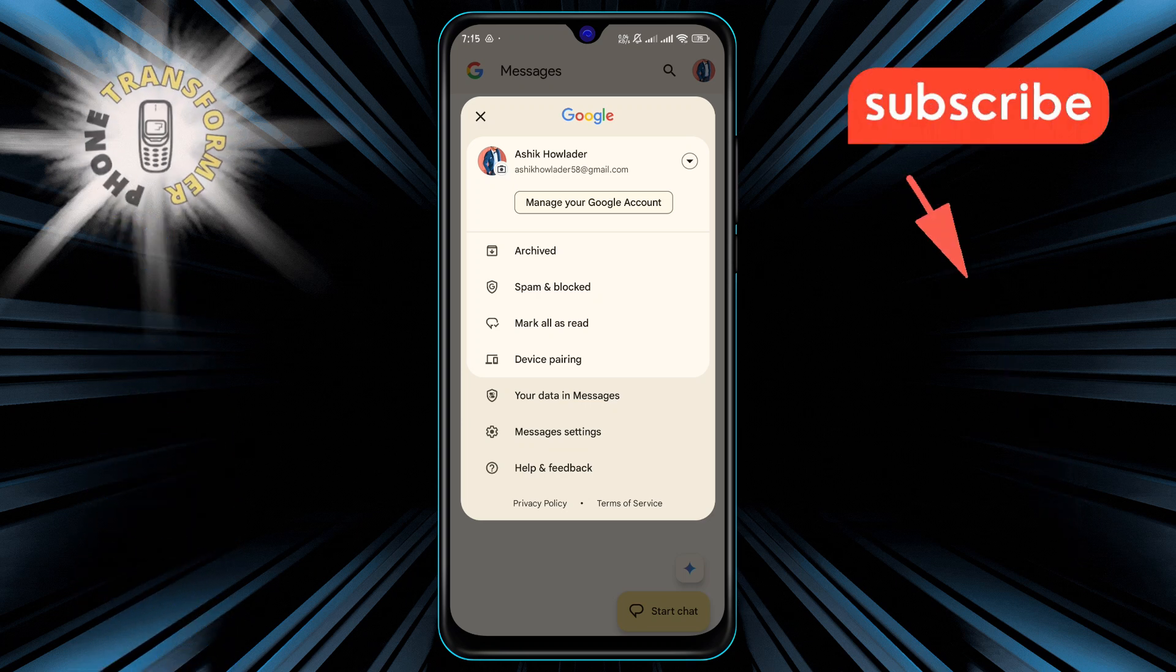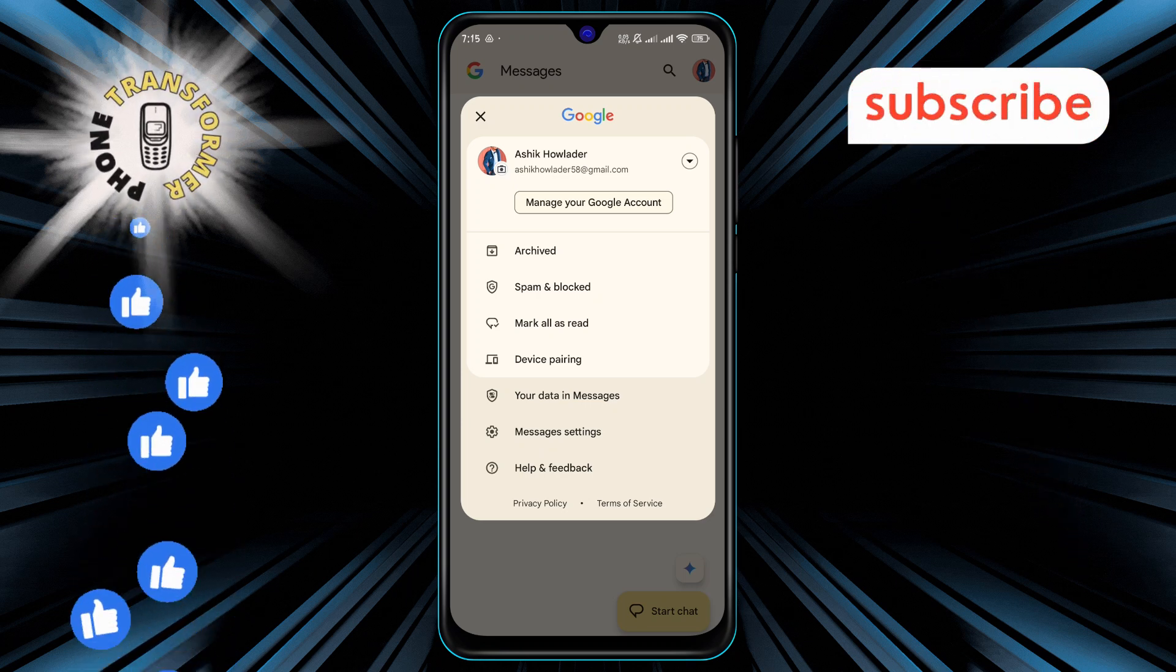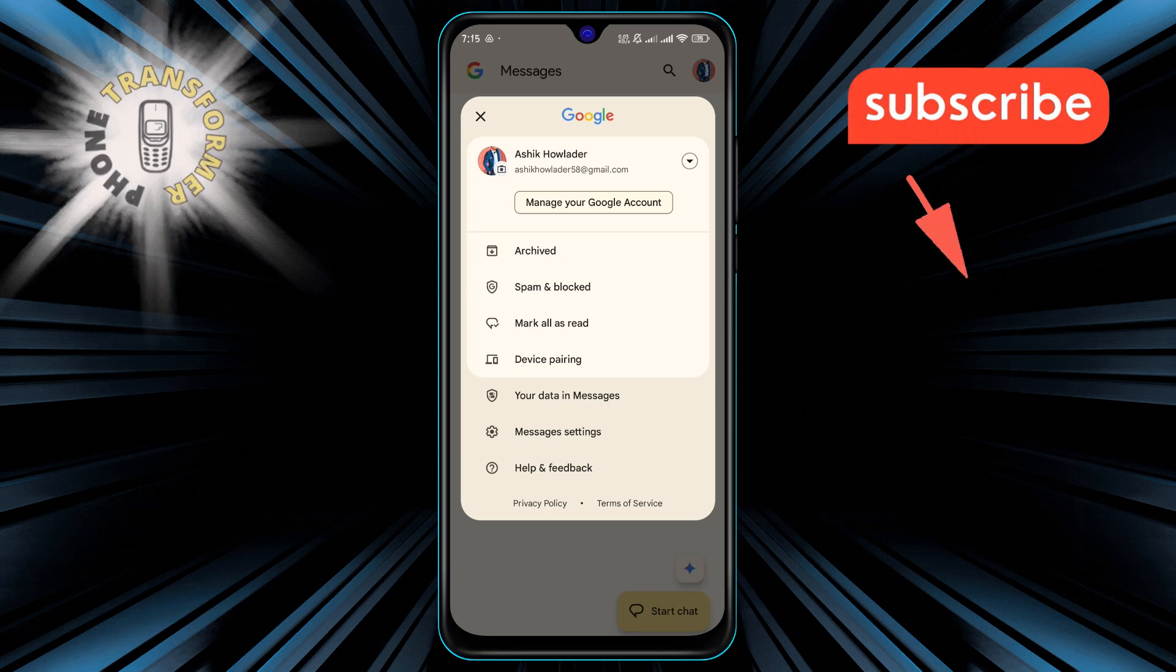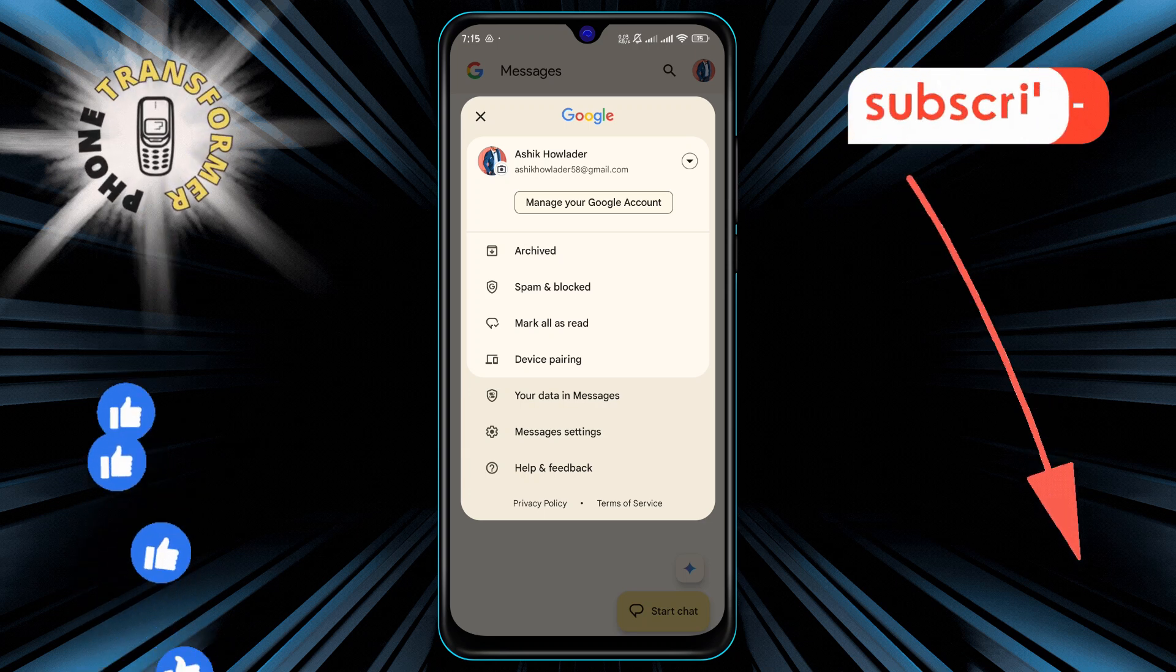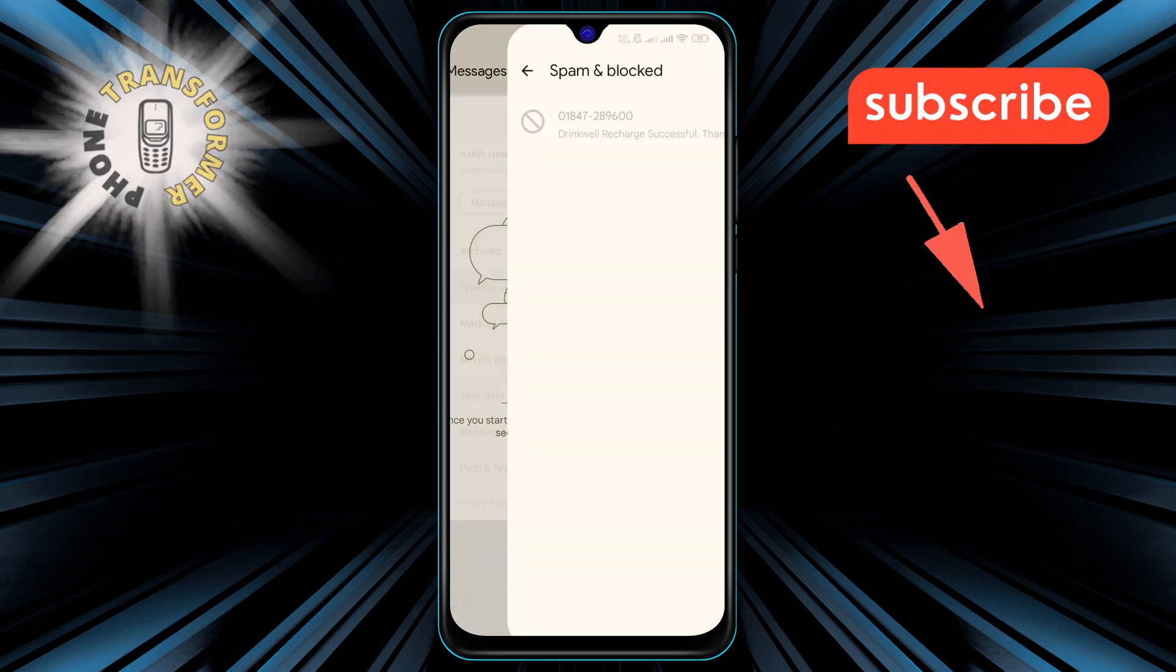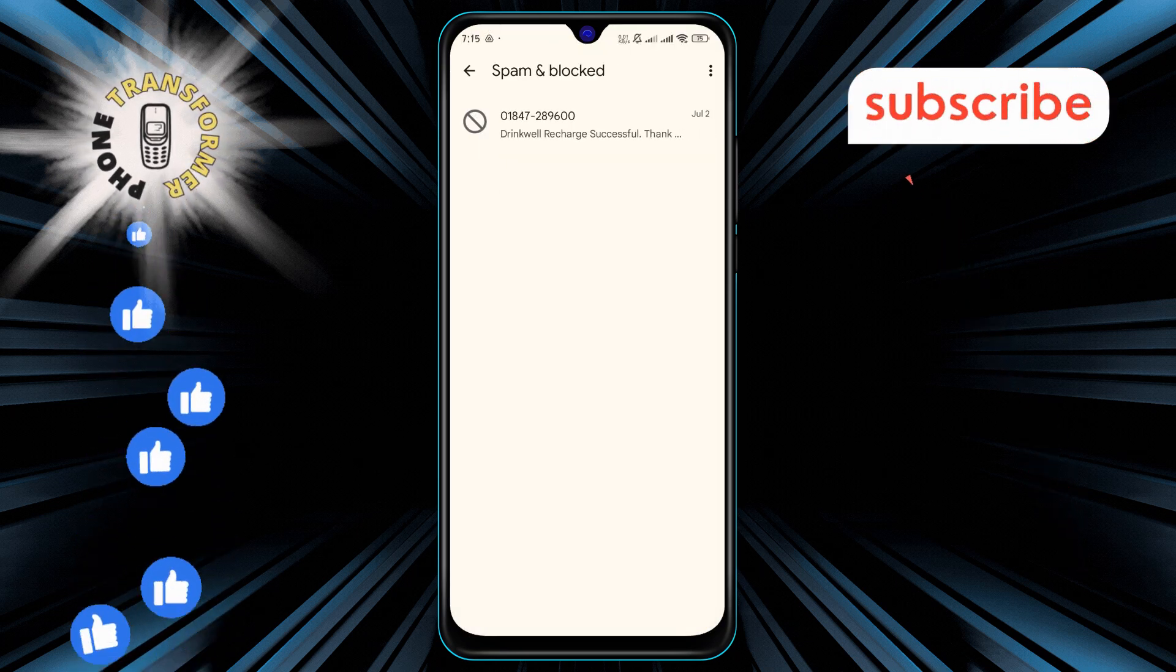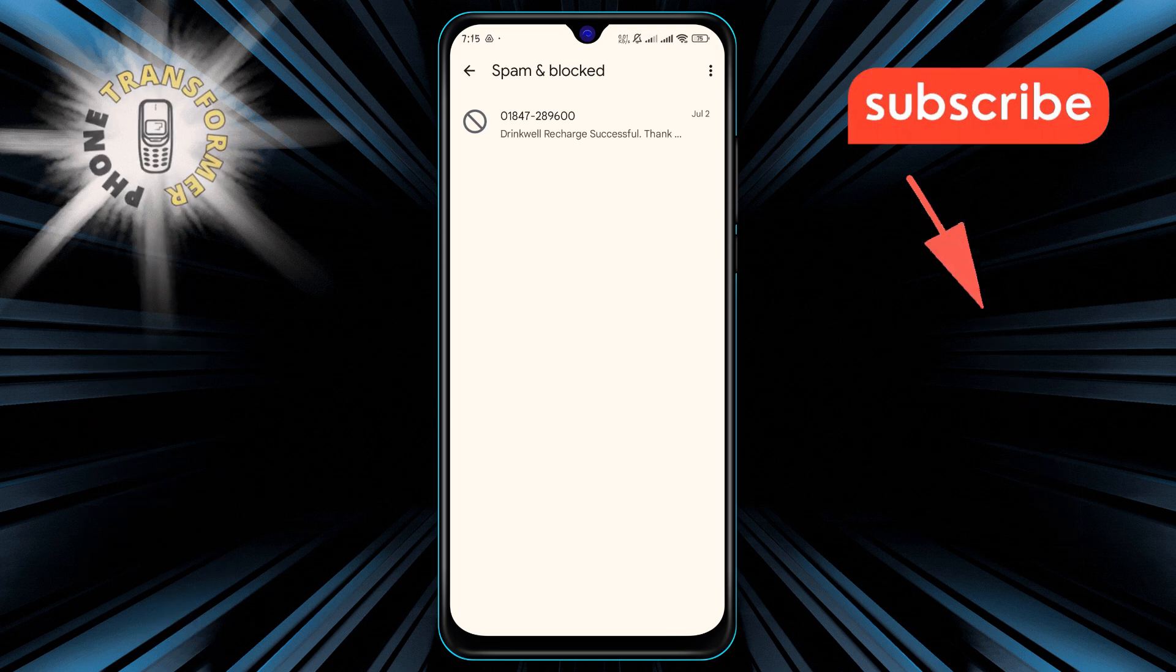Step 3. In the menu, tap on spam and blocked. This section is where you'll find any messages that have been marked as spam, so you can review or delete them as needed.